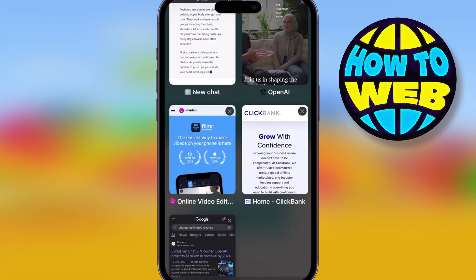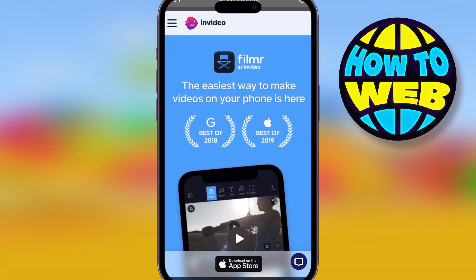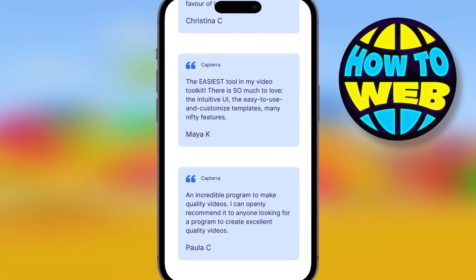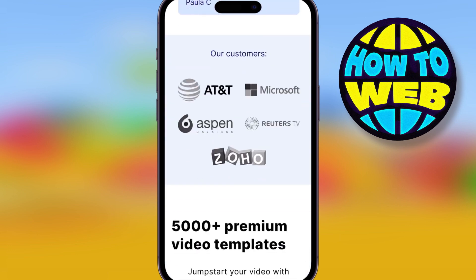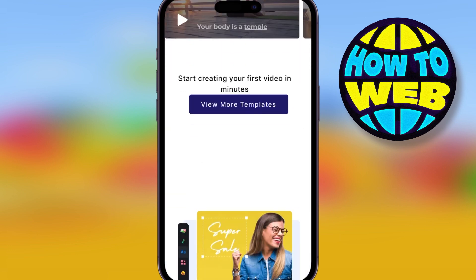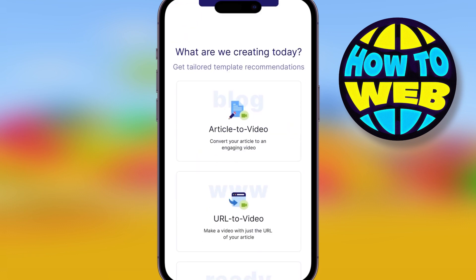Once it's finished writing, simply copy the script and go over to the AI called InVideo, which is an even more powerful AI. Then all you're going to do is turn this script into great promotional videos. Create a free account there and use it to create the video — it's so easy.